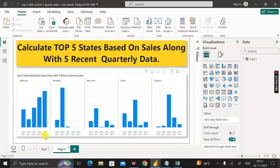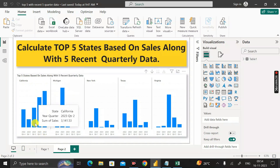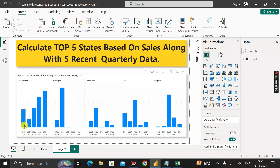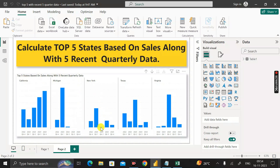Today is 16th November 2023, which falls under Quarter 4. So here you can see Quarter 4 data of 2023 for California, then Quarter 3 of 2023, Quarter 2, Quarter 1 of 2023, and Quarter 4 of 2022. These are the five recent quarterly data for California. The same way we have segregated this column based on the quarterly sales for each state.